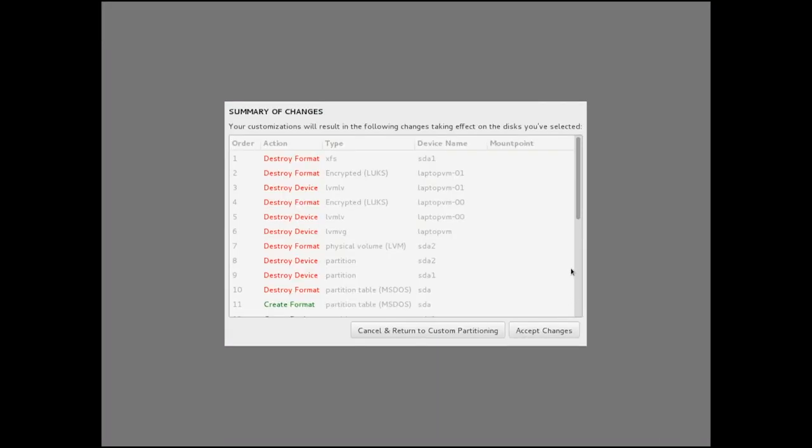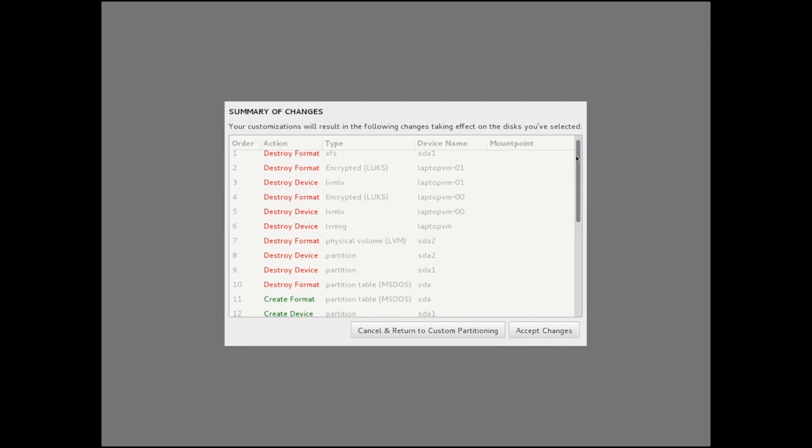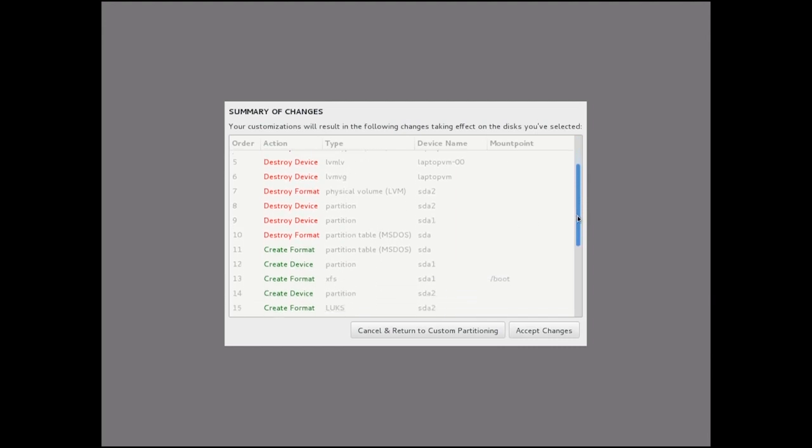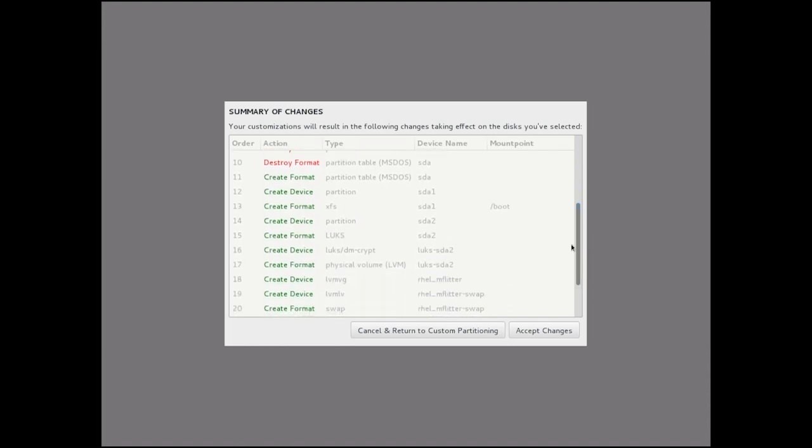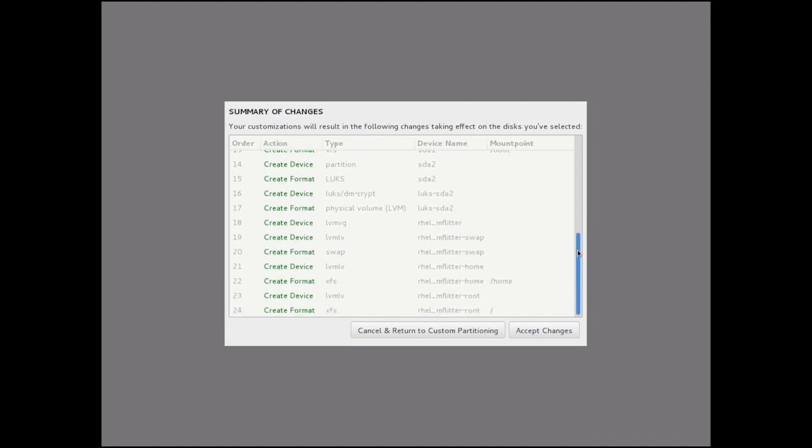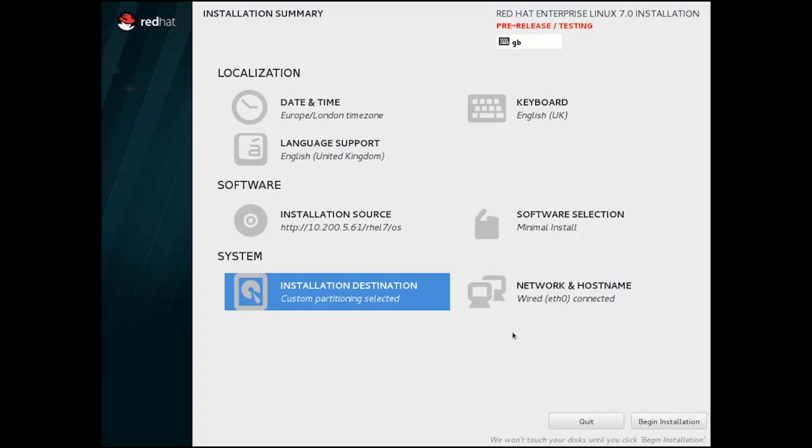And now I'm going to have a screen of proposed changes to the disk partition, and we can see exactly what it's going to do once we start the installation. We'll destroy each of the partitions already in place, and then we're going to create a new partition table. Add the partitions that we've just OK'd, and install the file systems.